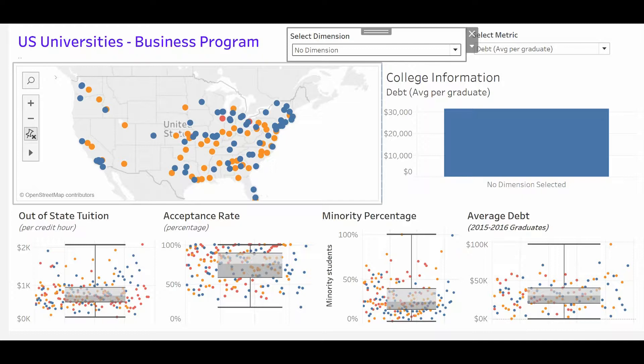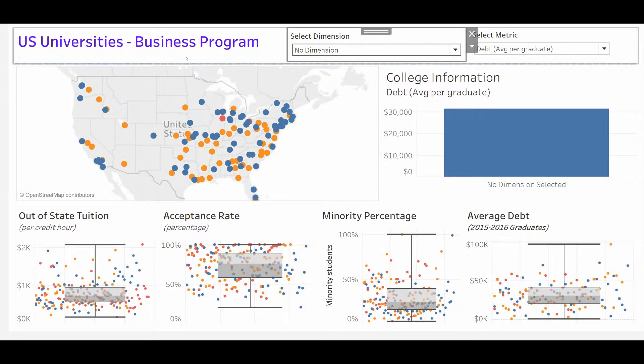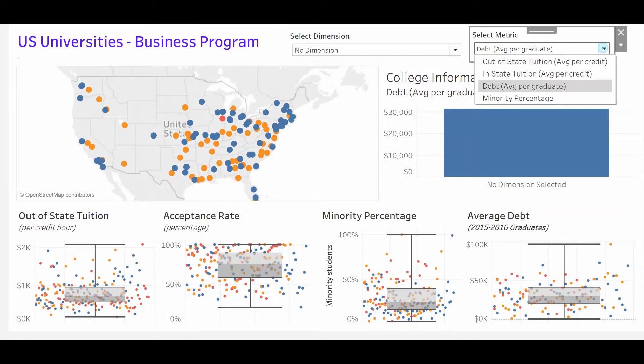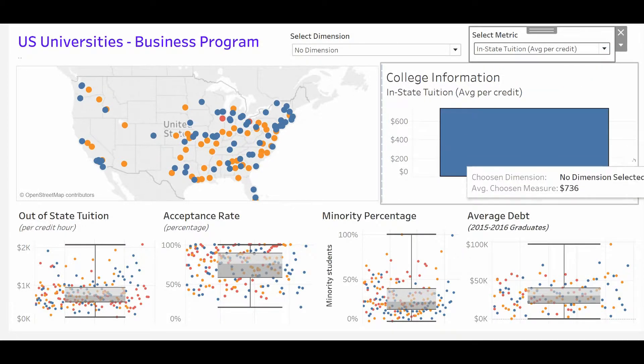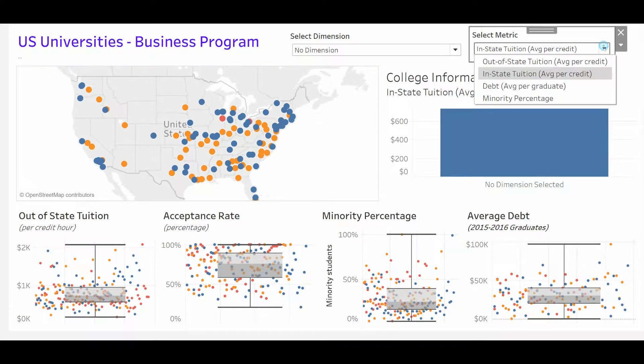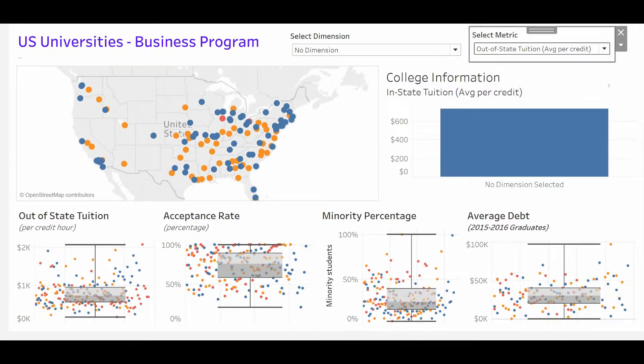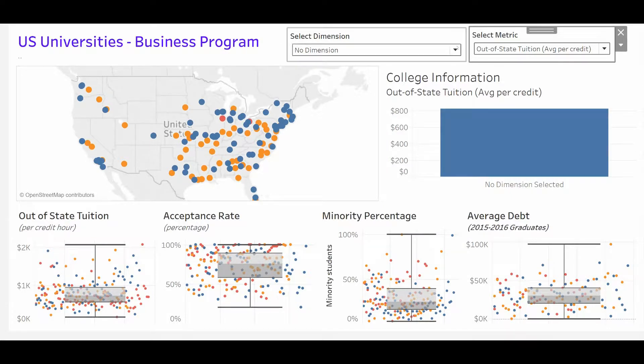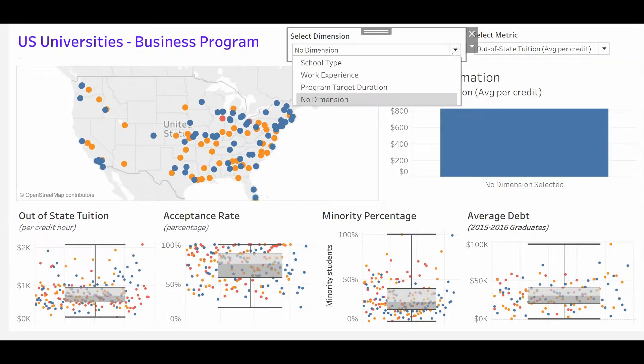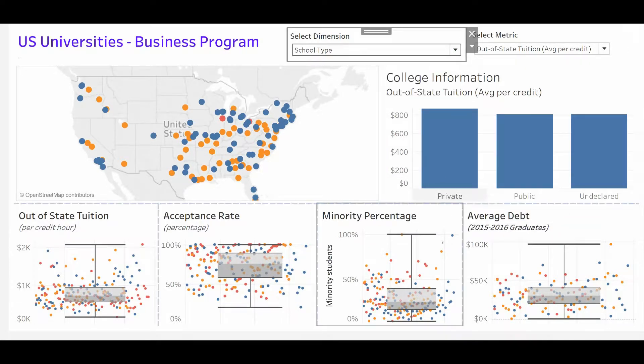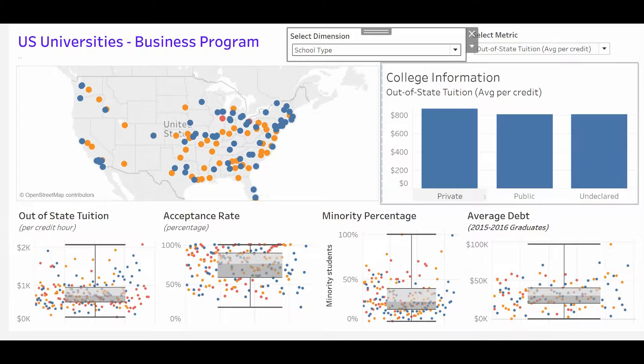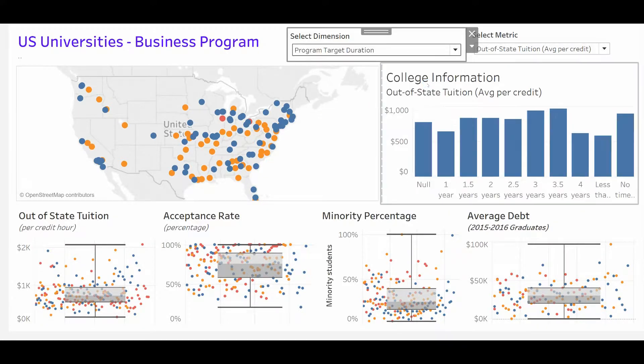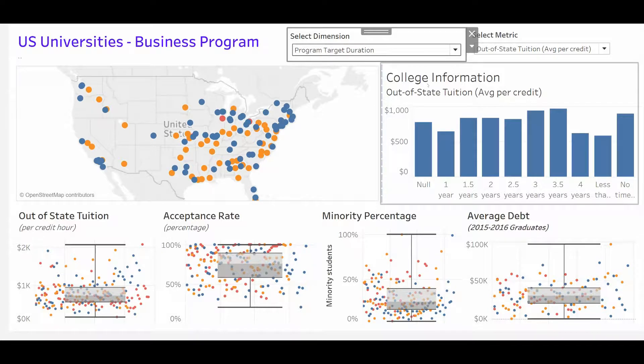This dashboard that you see here is about US universities and this is where we're going to focus. Right now the information being displayed is the average debt of graduates. You can change it to average in-state tuition or average out-of-state tuition, but maybe your user wants to see how that breaks out by school dimension, private public or undeclared, or by program duration. All that information is immediately available on one worksheet. Let me show you how it's done.